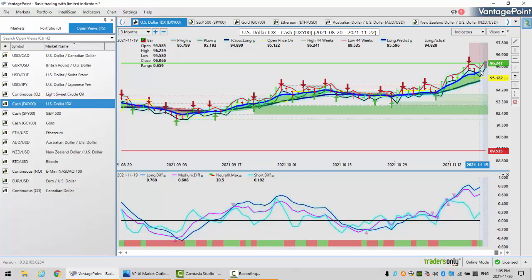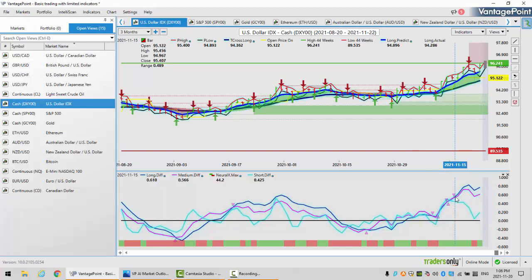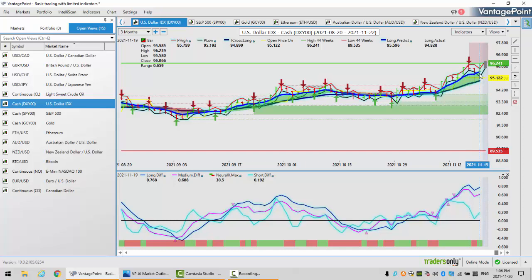The first level of support that we want to watch is the T-cross long at $94.89, followed by the long predicted at $95.59. This is an outlook, not a recap. The strategies presented here are things you can replicate with your Vantage Point software and apply daily. Our most recent MA diff cross is to the downside. I believe that the dollar had pretty much tapped out at about $96.24. The further we move away from the T-cross long, you're going to have a mean reversion kick in. I believe that could be as early as next week.